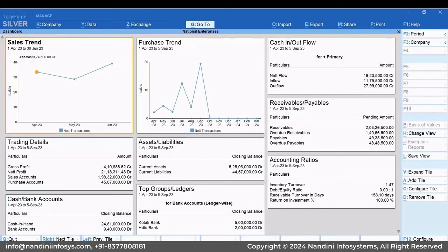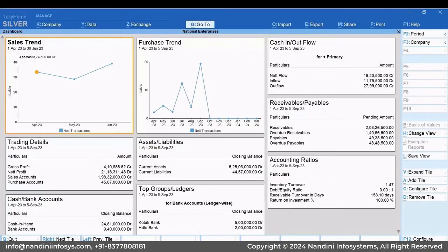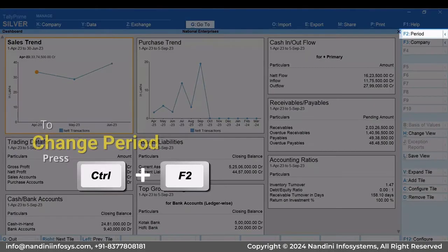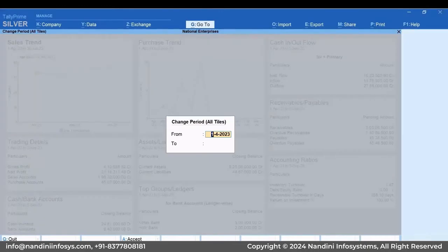Now, you may want to view all the tiles for a specific period. For instance, you are doing a quarterly review of your business and want to change the period of all tiles to view the data or graph for that period. To change the period of all tiles in the Dashboard, press Ctrl plus F2, enter the from and to dates and press Enter.